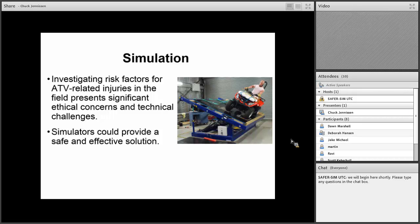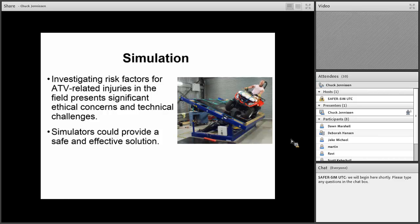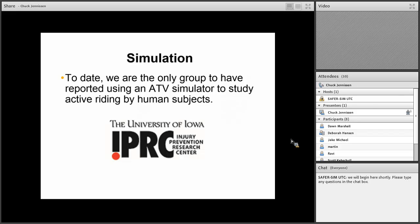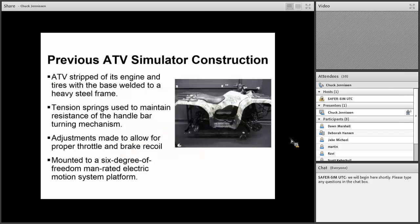We felt that investigating risk factors for ATV-related injuries in the field has significant ethical concerns and technical challenges of trying to really look at these issues. We felt that simulators could provide a safe and effective solution in trying to investigate these factors. To date, our team is really the only group that's reported using an ATV simulator to study active riding by human subjects. Our very first grant was from the University of Iowa Injury Prevention Research Center. I'm going to show briefly what we did with our previous simulator.